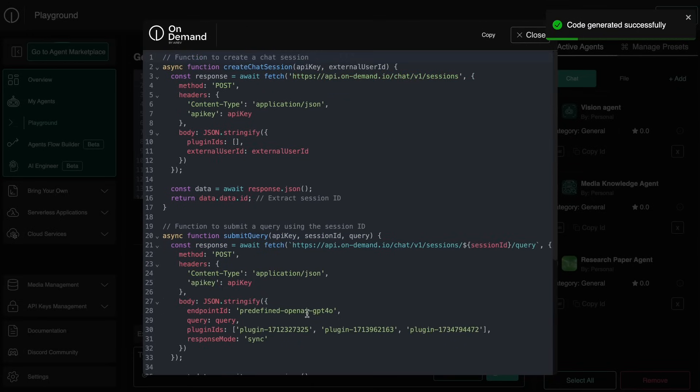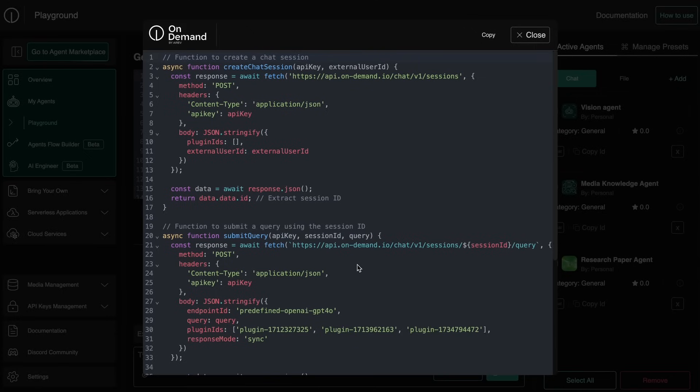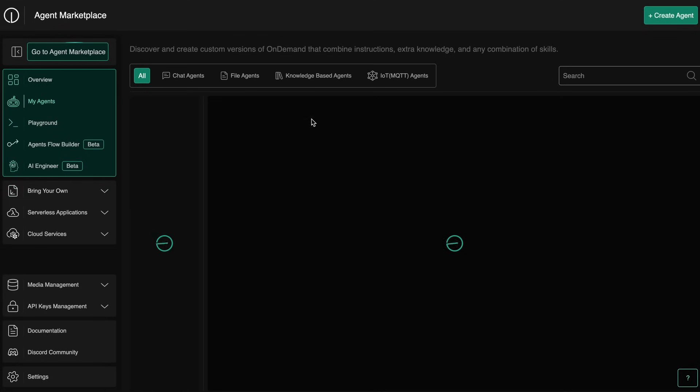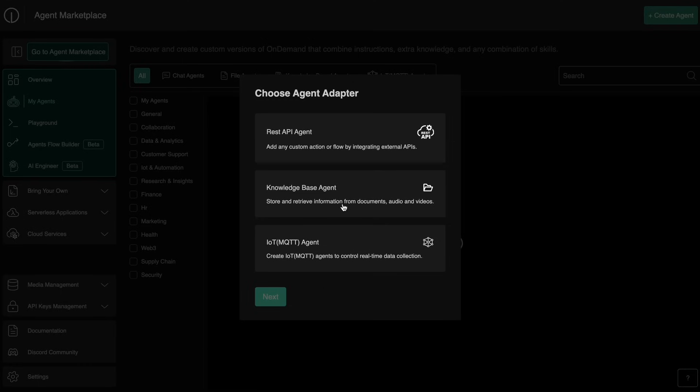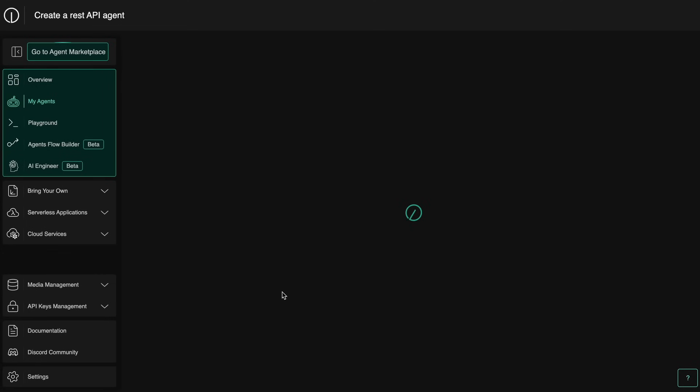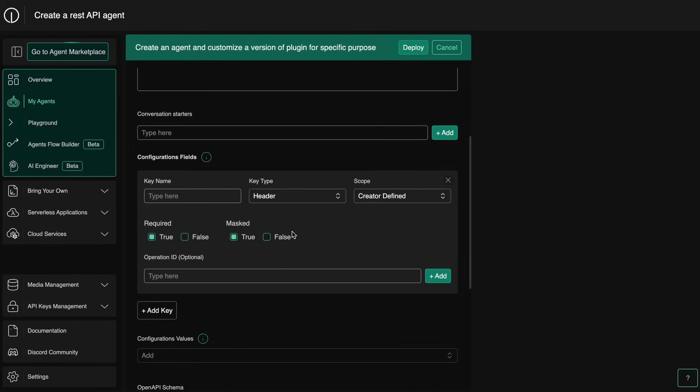So this is super cool for sure. Now let me also show you how you can create a REST API agent as well. So you can just come to the agent marketplace and here just create another agent and select REST API.